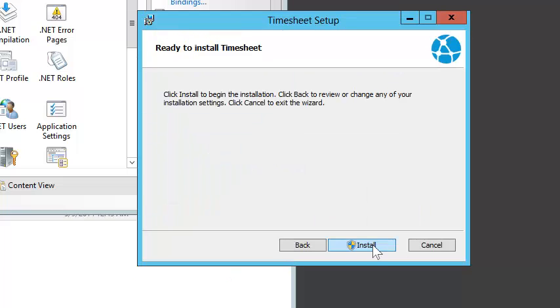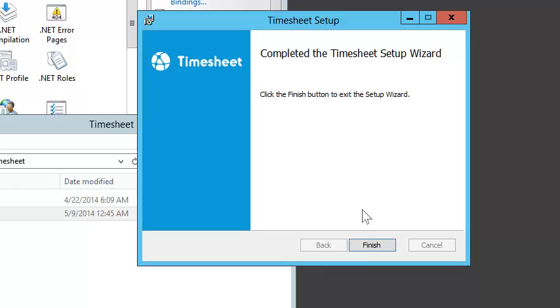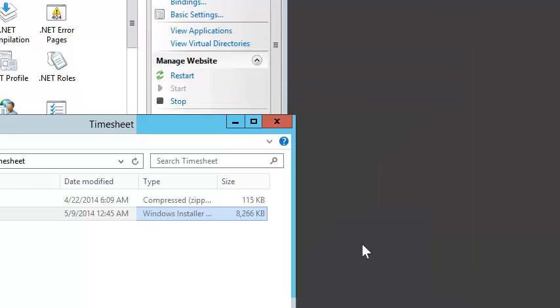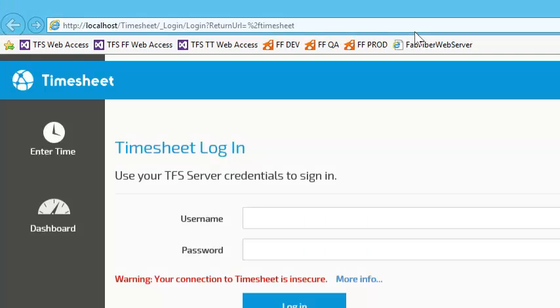I'll hit Install to let the Timesheet installer complete the installation. Now I can open up a browser and browse to my new Timesheet site.